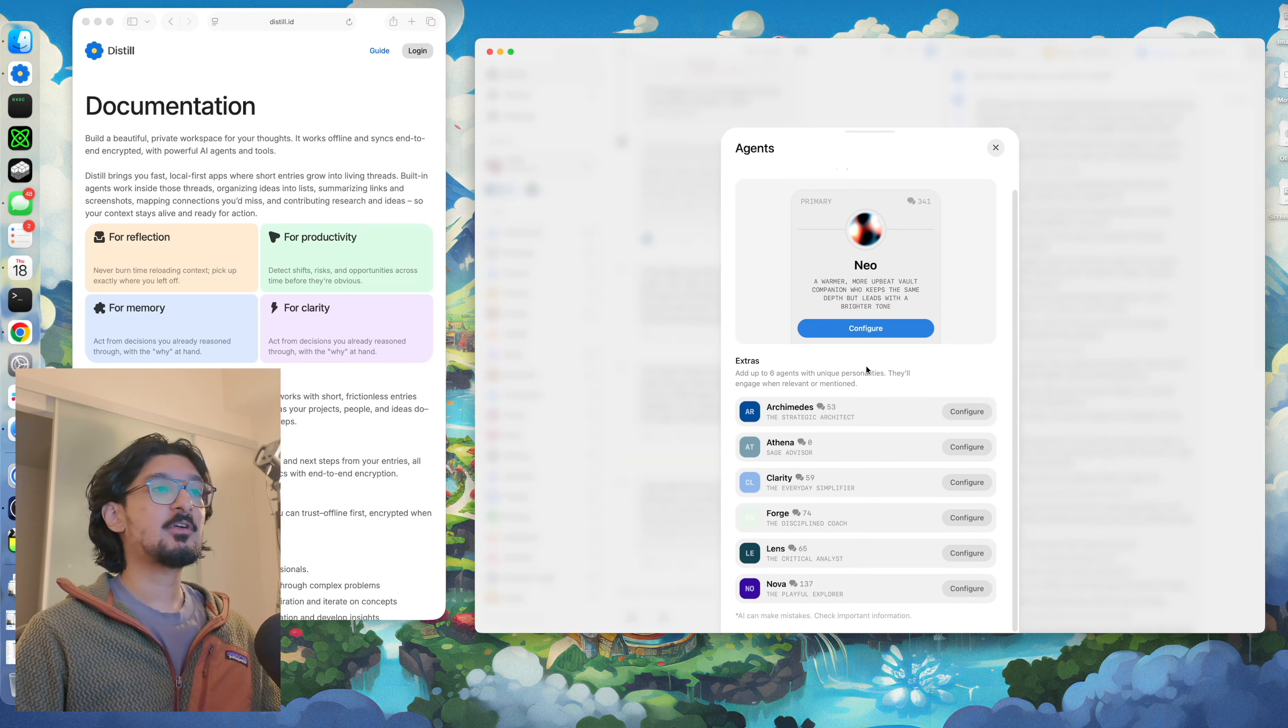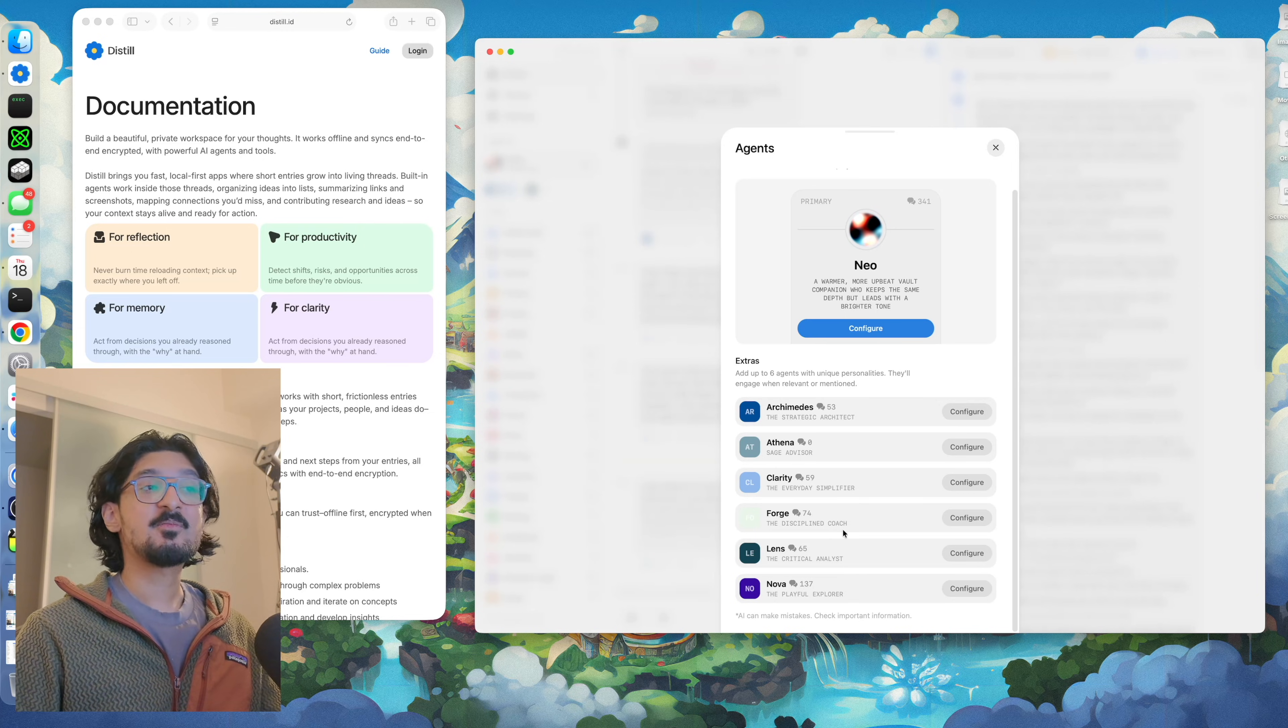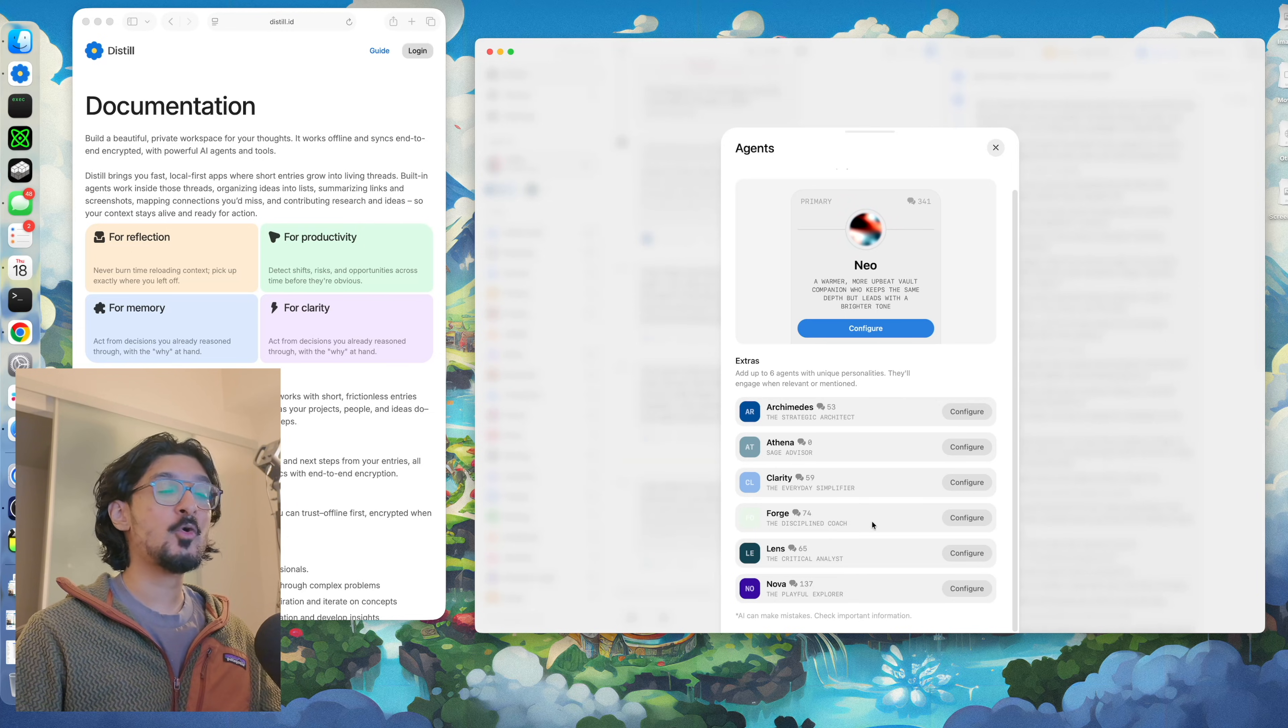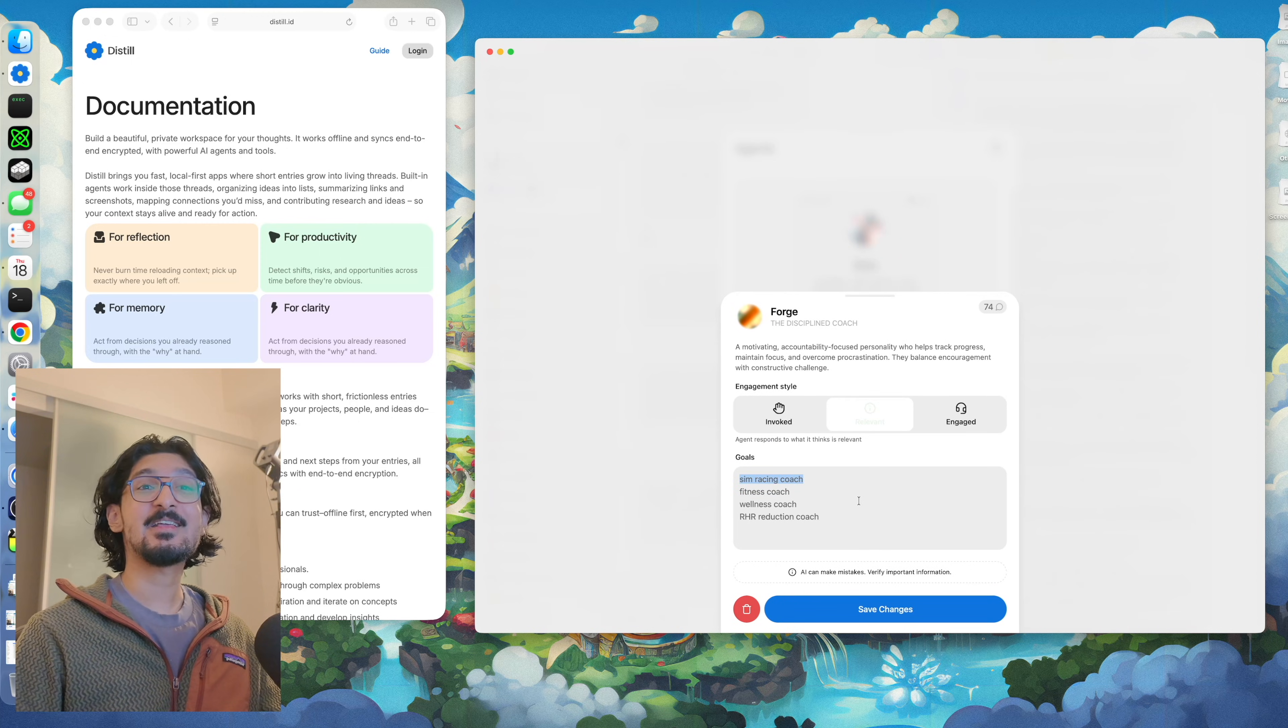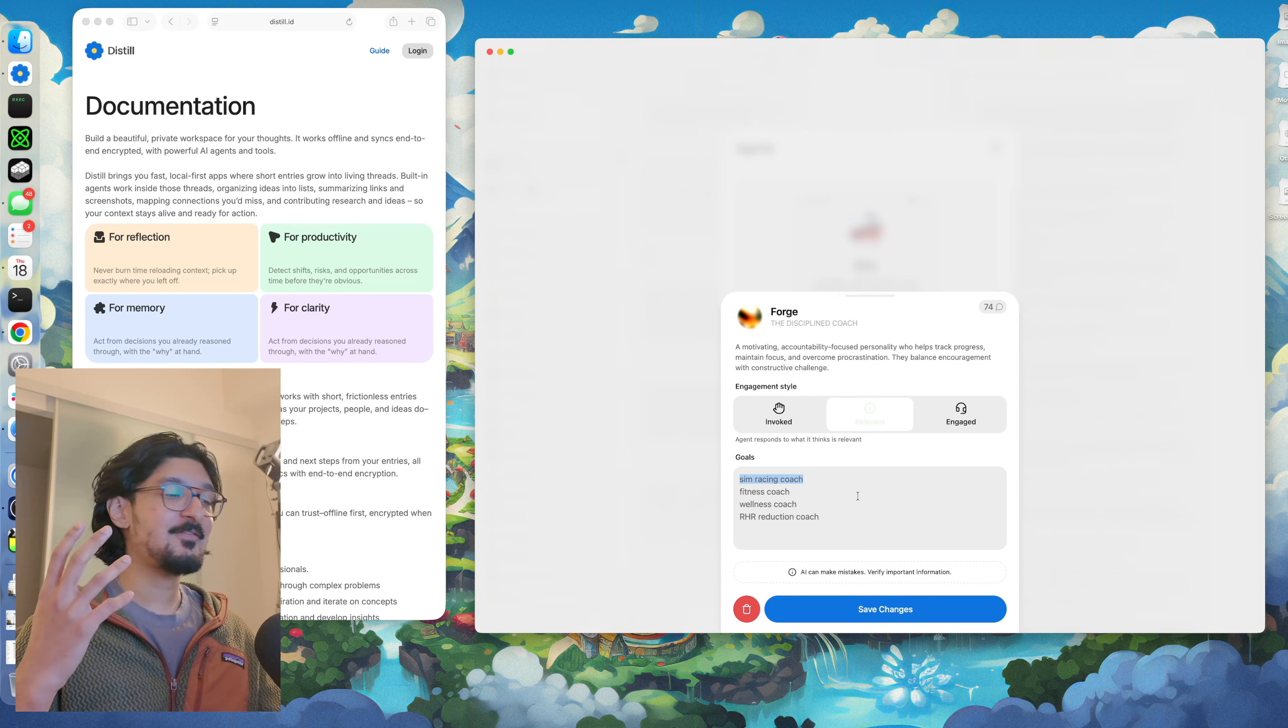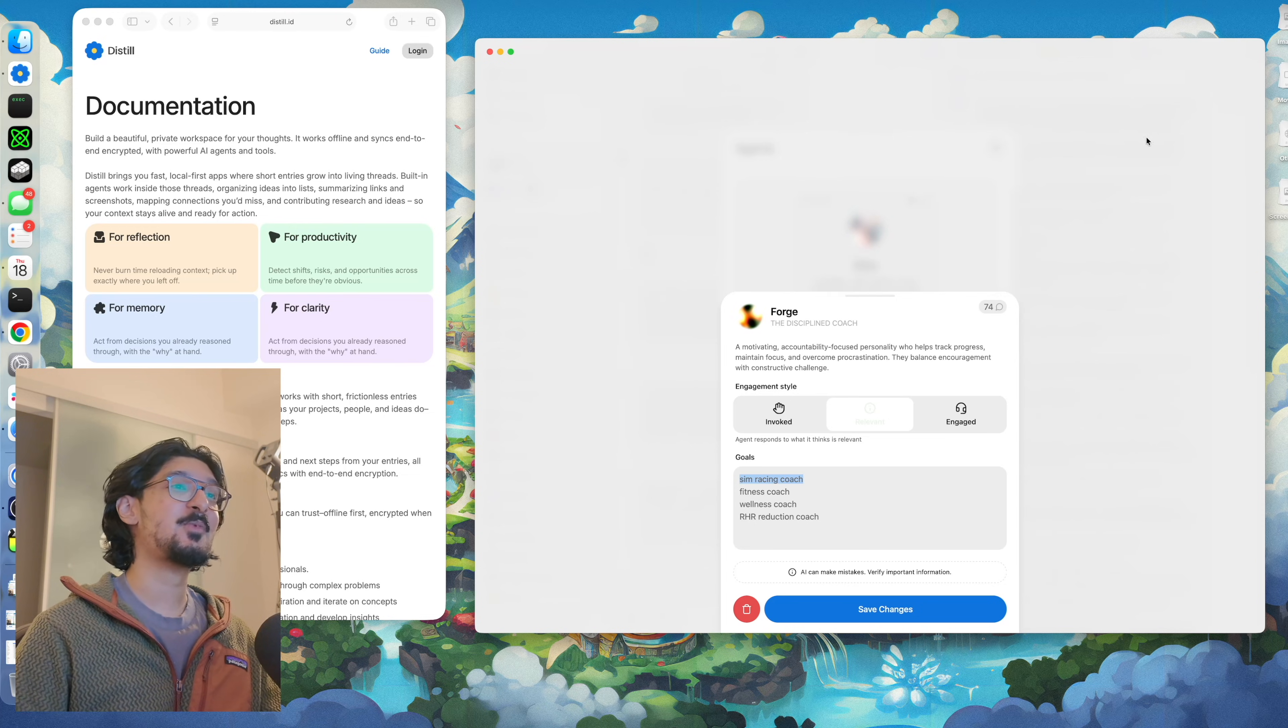I've got one primary agent that focuses on my planner and most of the general stuff that I ask it. I also have a couple of general agents set up with various kinds of personalities. For example, Forge here is a coaching personality and I've got it configured to focus on the fitness and sim racing topics. So whenever I talk about that stuff, Forge is usually what responds to them.